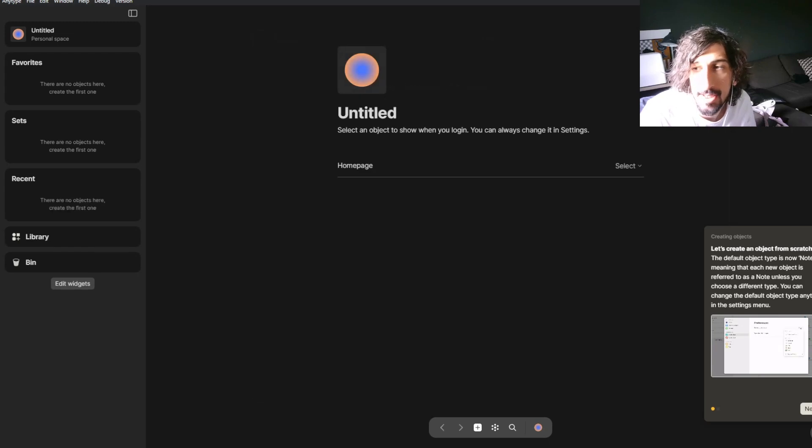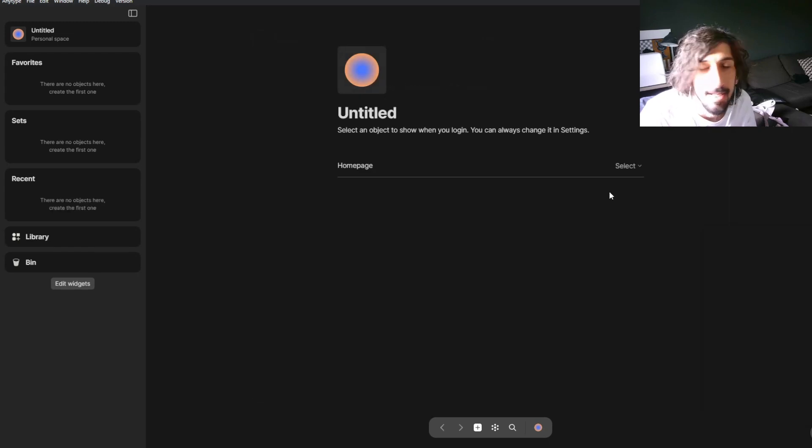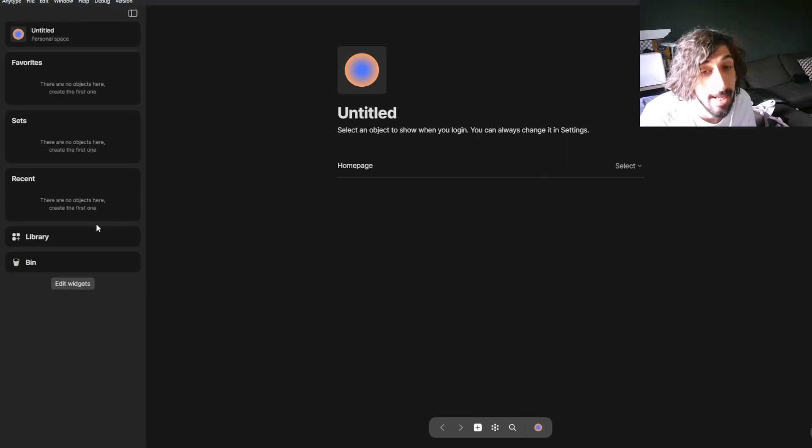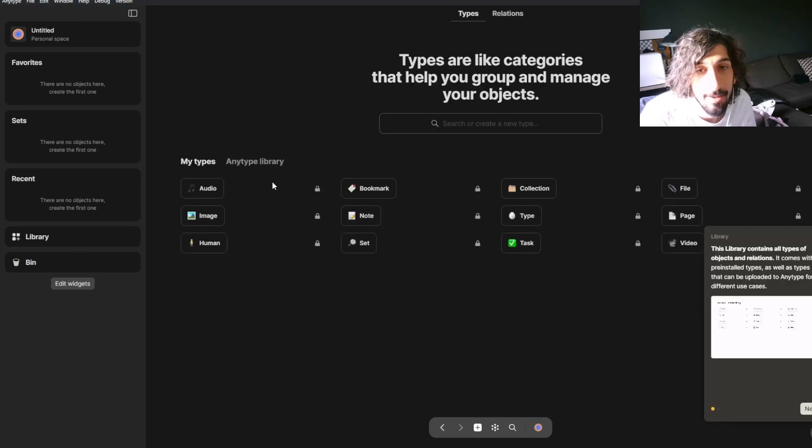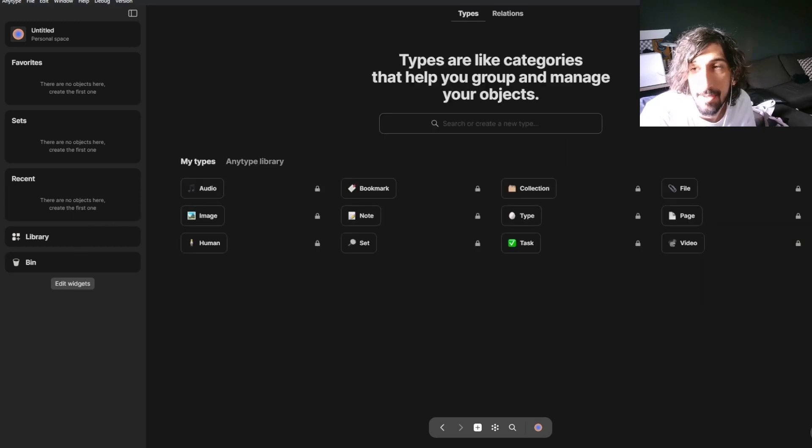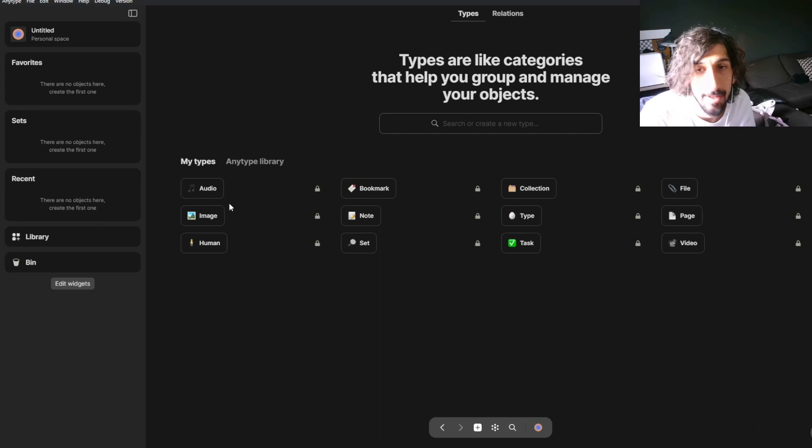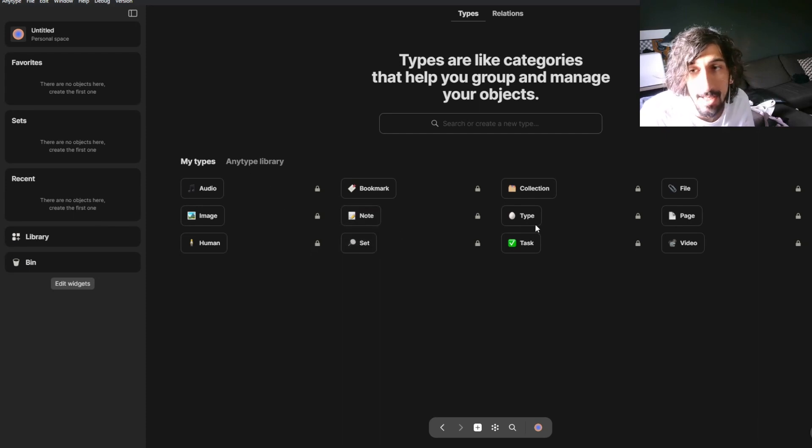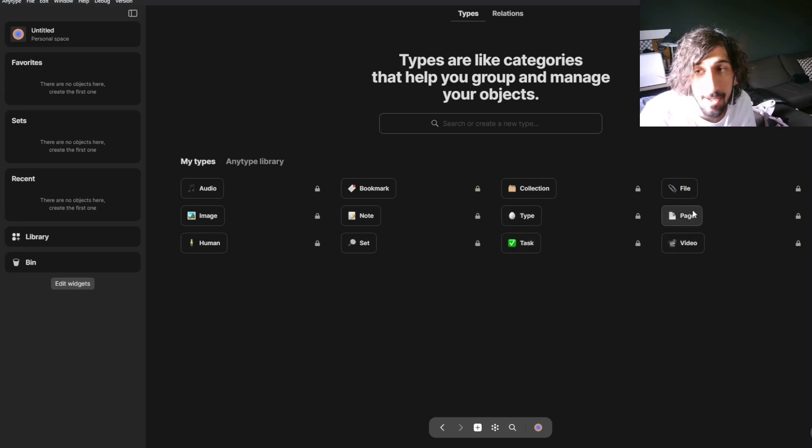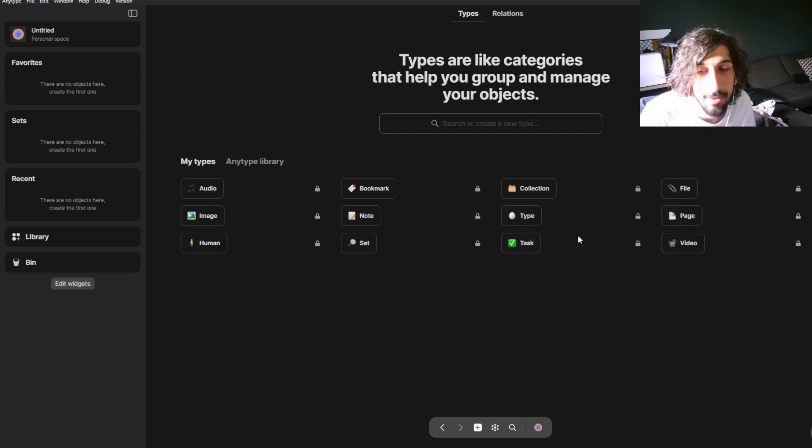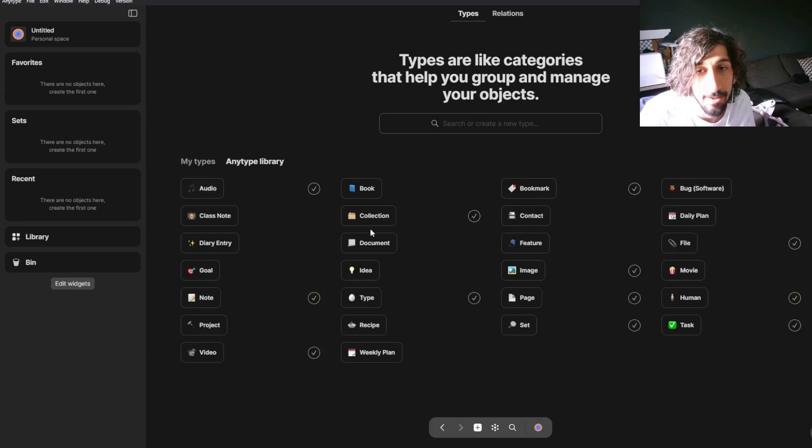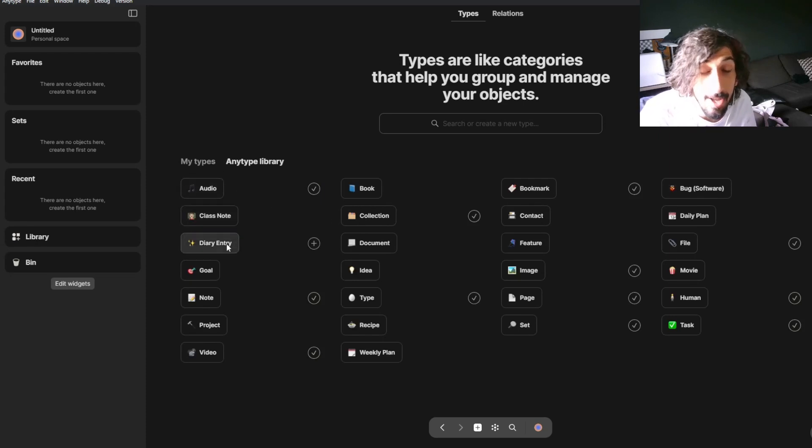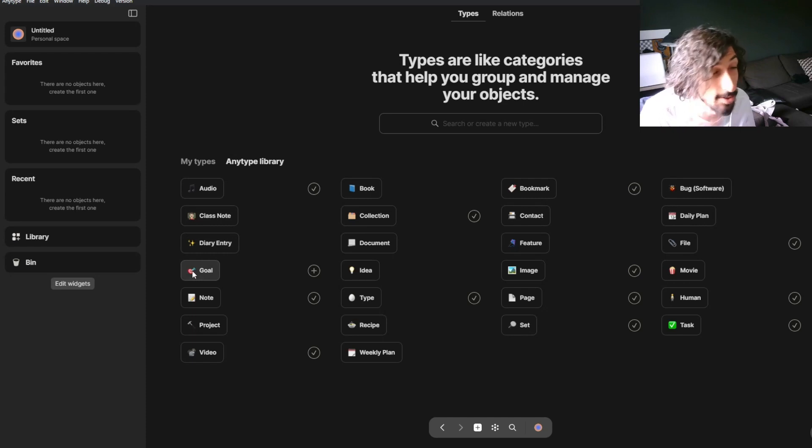But just like Capacities, this is also object-based. And you can go into your library to find all of your different types or objects. So you have sets, which is databases, notes, tasks, video, page, file. And you can create your own as well. They also have a huge library where you can have class notes or diary entries, goals and so on.